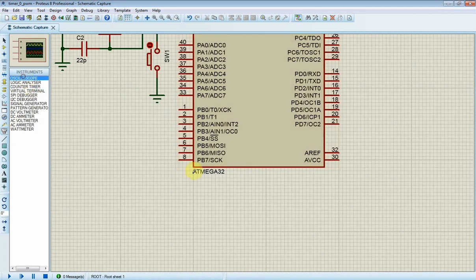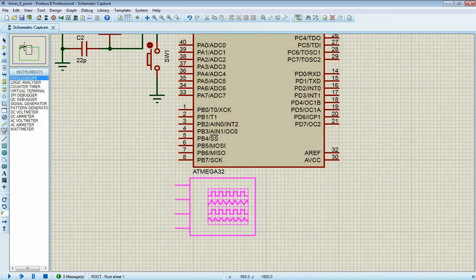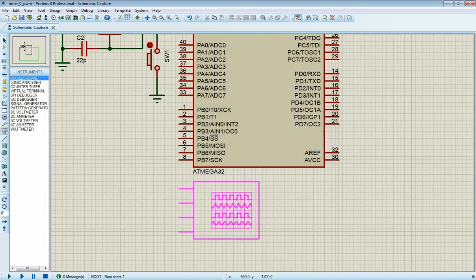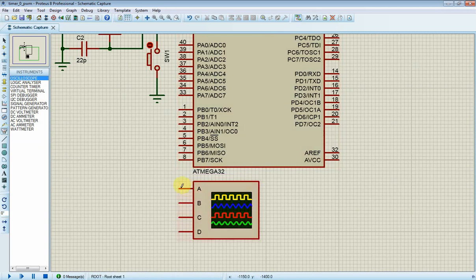Now I place in virtual oscilloscope to see the PWM output signal from OC0 pin.